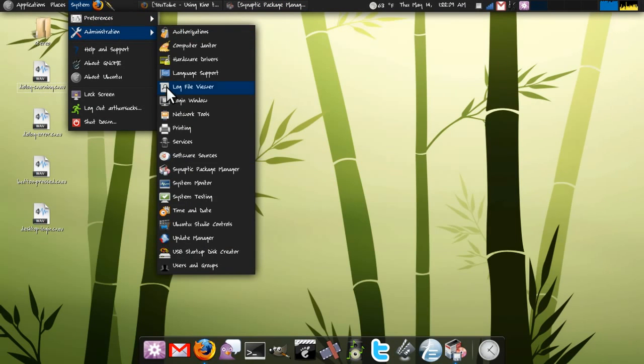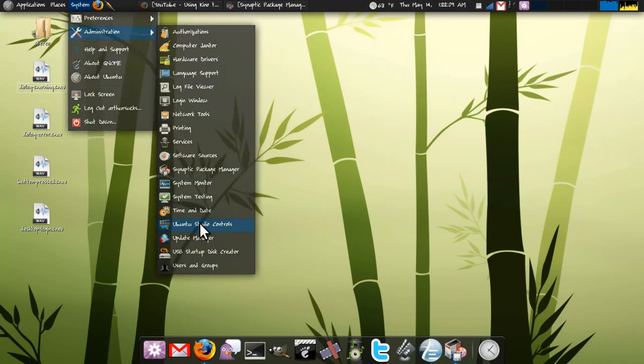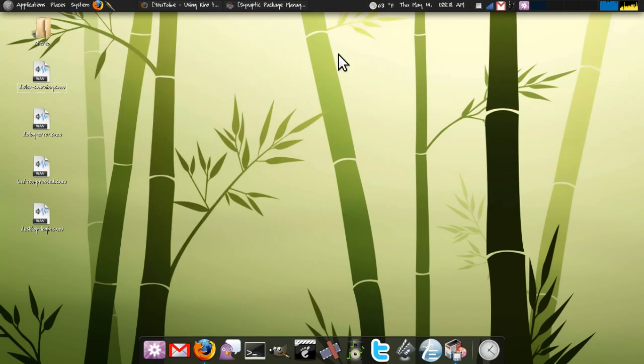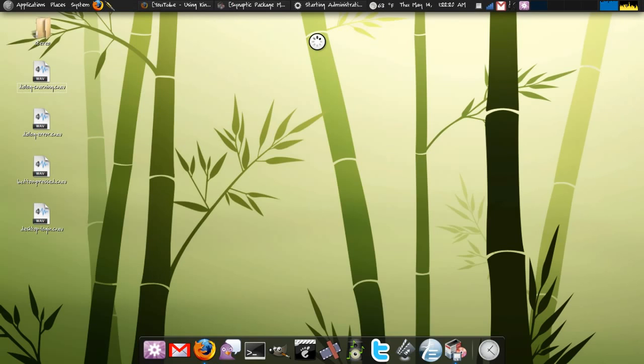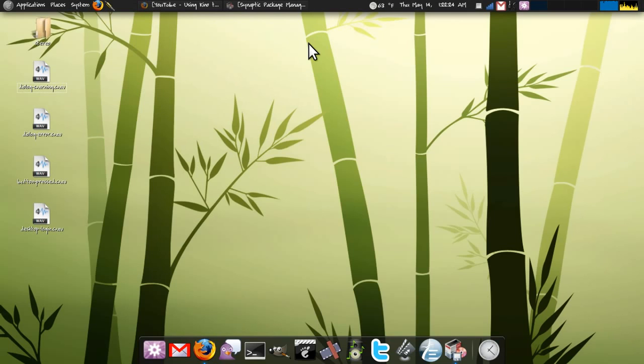One of them, of course, is the Ubuntu Studio Control Panel. Now I don't have a webcam to show you how this works in real time, but basically the panel will give you the option to unlock your firewire.